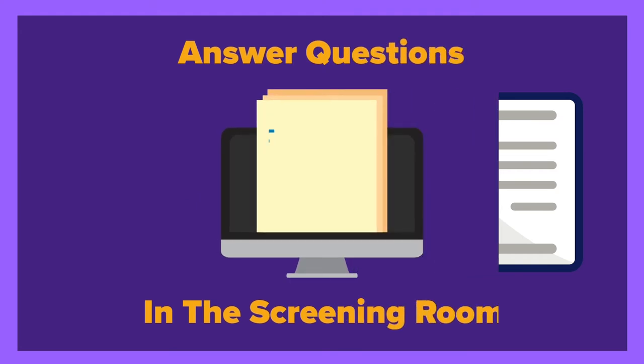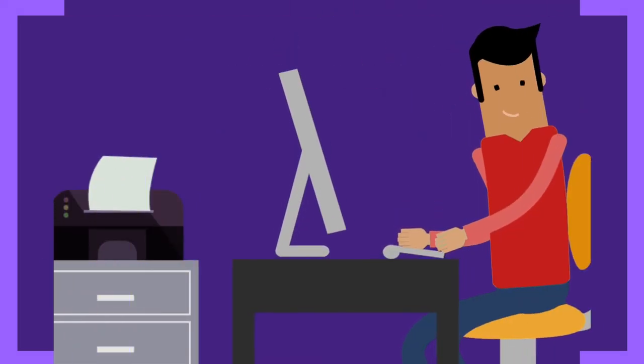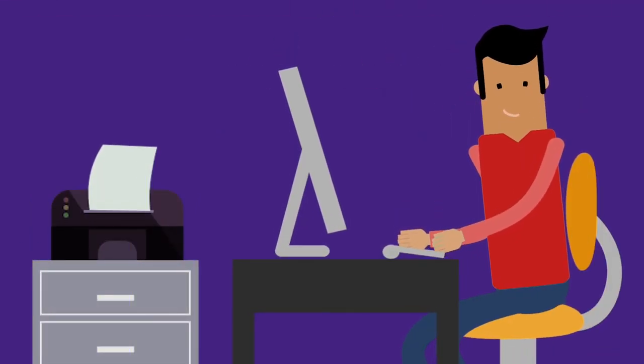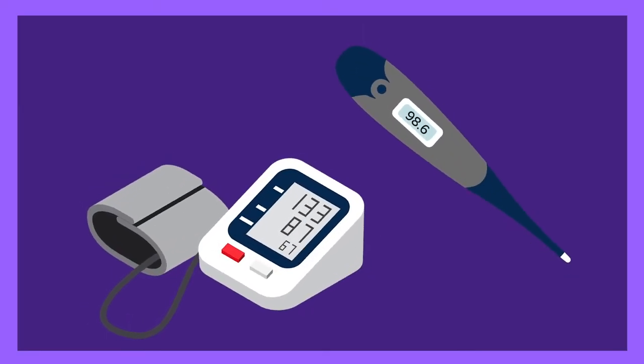In the private screening room you'll answer questions about yourself, your health, and your history. You'll also complete a mini health exam.